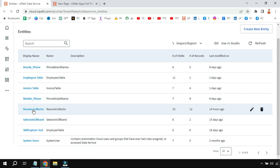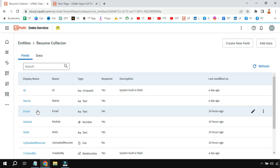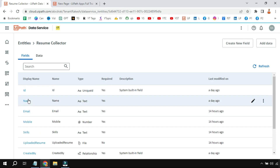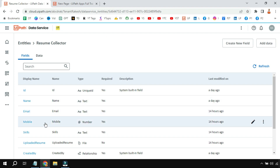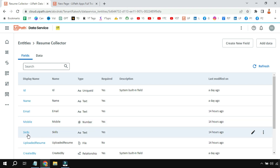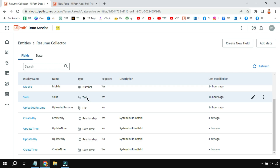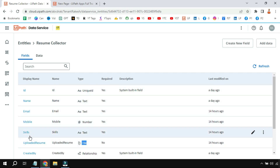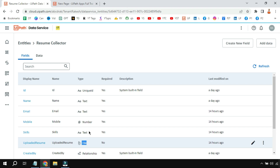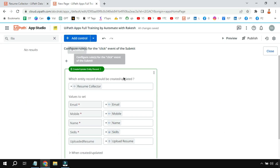In the Data Service I have created an entity called 'Resume Collector'. If you look at the fields, I have created the exact same fields we are collecting from the user: name, email (text type), mobile (number type), and skills (text type). Even though multi-select happens for skills, I'm using text to hold the data. Then 'Uploaded Resume' with type set to 'File'. The same columns we collect from the app, with the correct types.